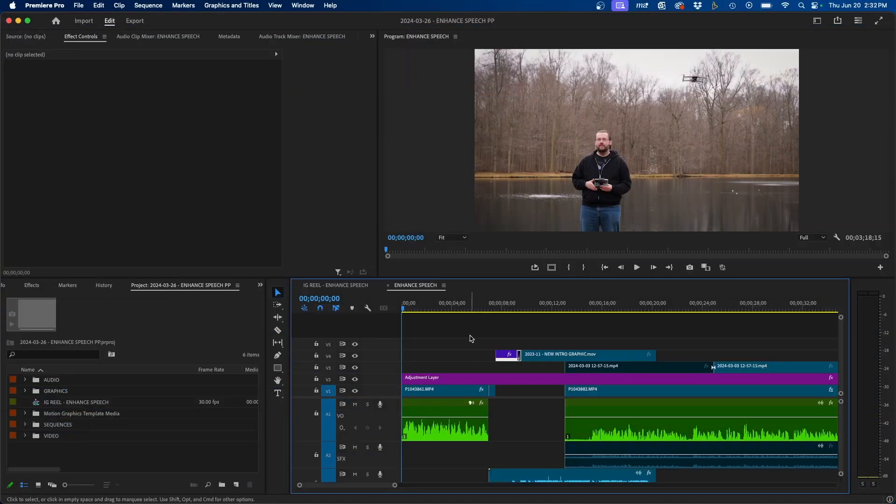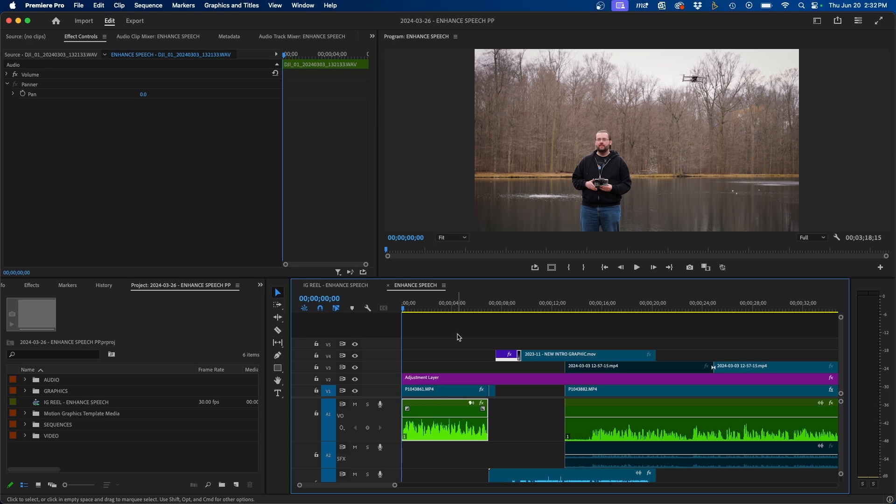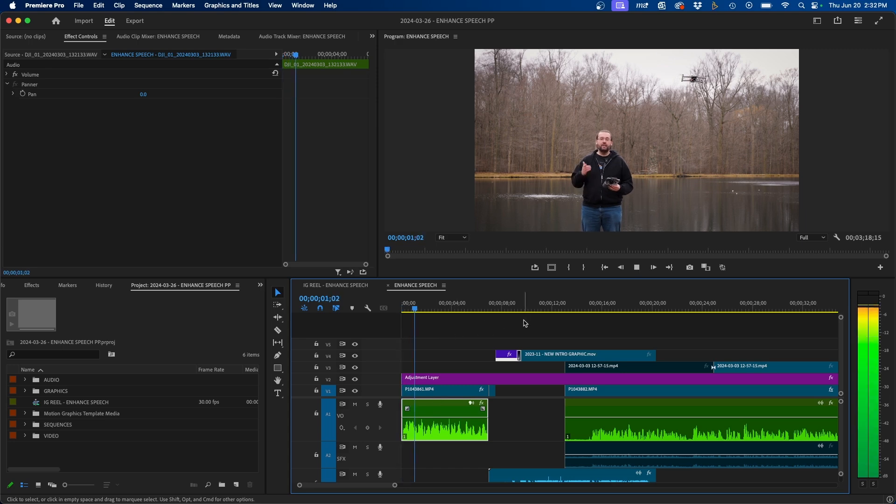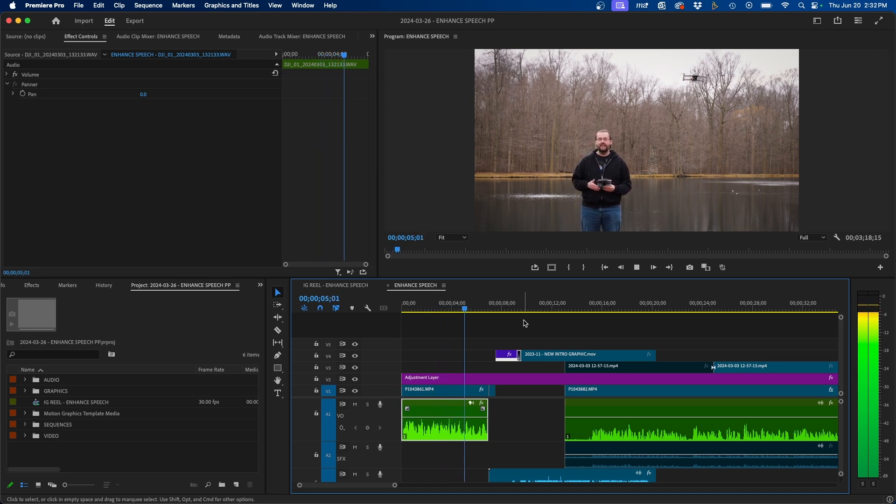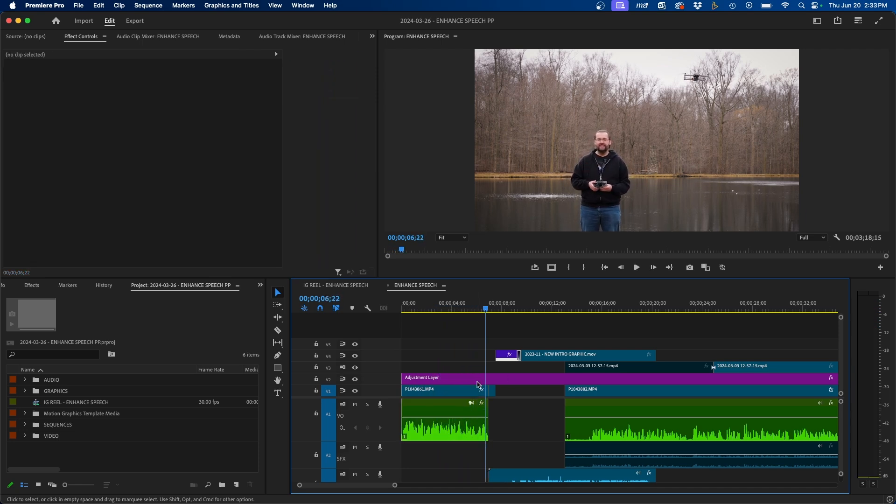So to get started I'm inside Premiere Pro and I have this piece of audio in my timeline. If we play it back we can see how noisy it is. You can tell it's really noisy. There's the drone flying, there's wind, and the tool I'm going to be showing you can remove all of that.